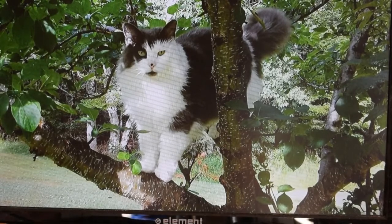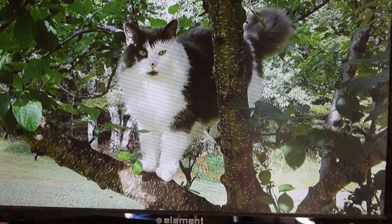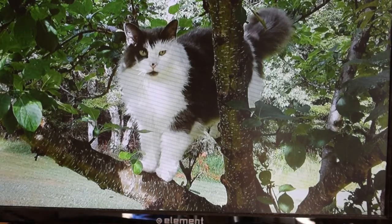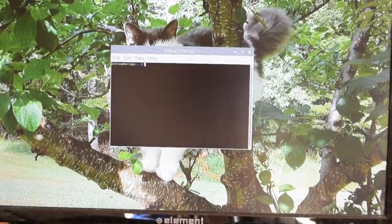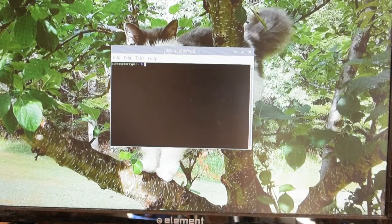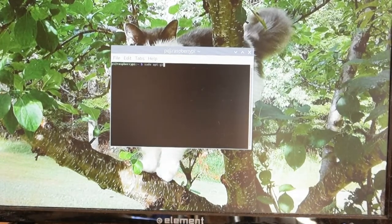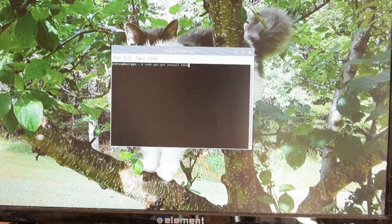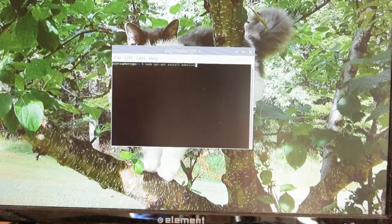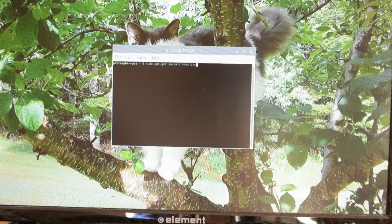The program we want to use for this is called Kdenlive. I chose that program because it's open source software and it's free, so I can easily download it to the Raspberry Pi. The procedure is very simple — I open up a terminal window, type in Kdenlive, and hit enter. I've already done this and it took about eight minutes, so I'm not going to do it again.